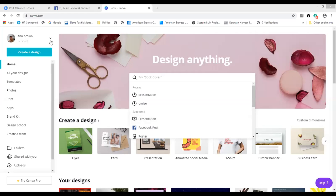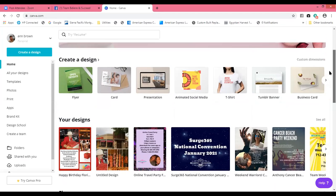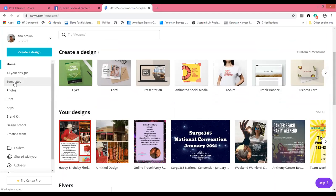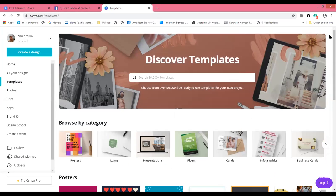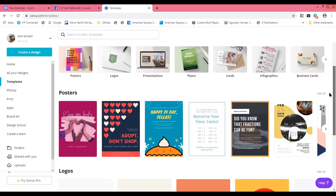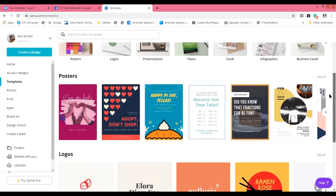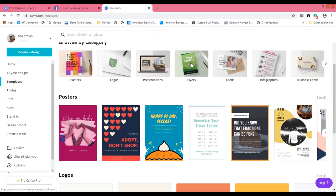Once you set up an account, it's absolutely free. Go to www.canva.com and set up your free account. When I got started, I went to templates, looked at the various options, saw one I liked, and just modified it. That's the easiest way to get started.